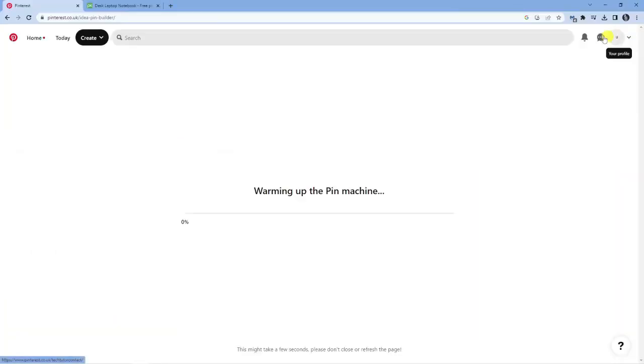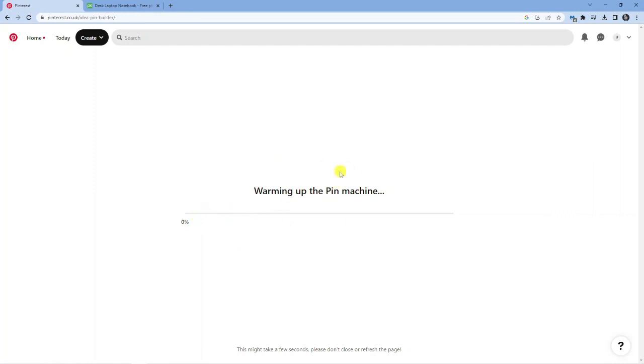Go ahead and give that a click and you'll see it's going to come up with a screen like this where it says warming up the pin machine. It's just going to take a minute or two to get everything set up and get your pin idea published.